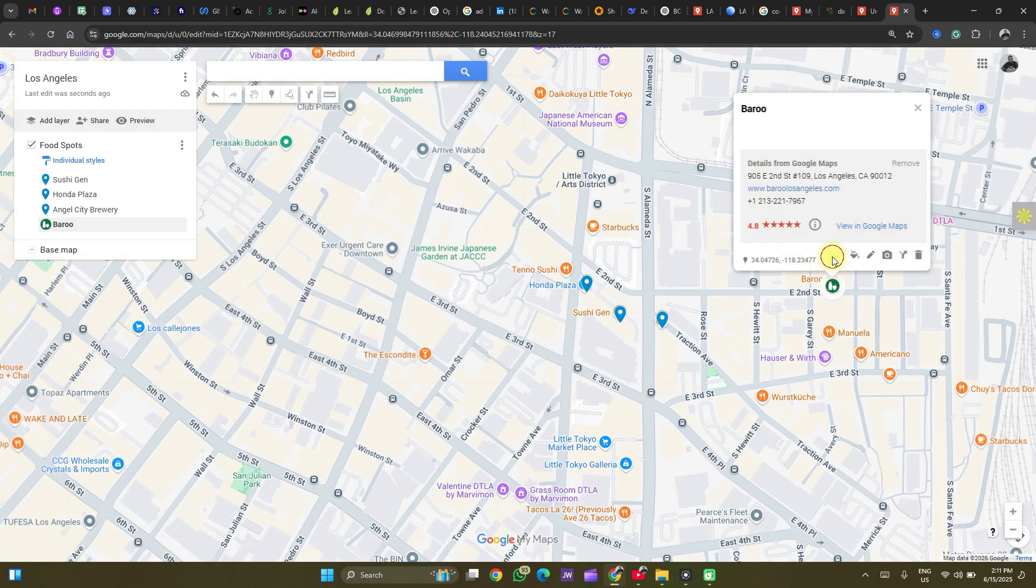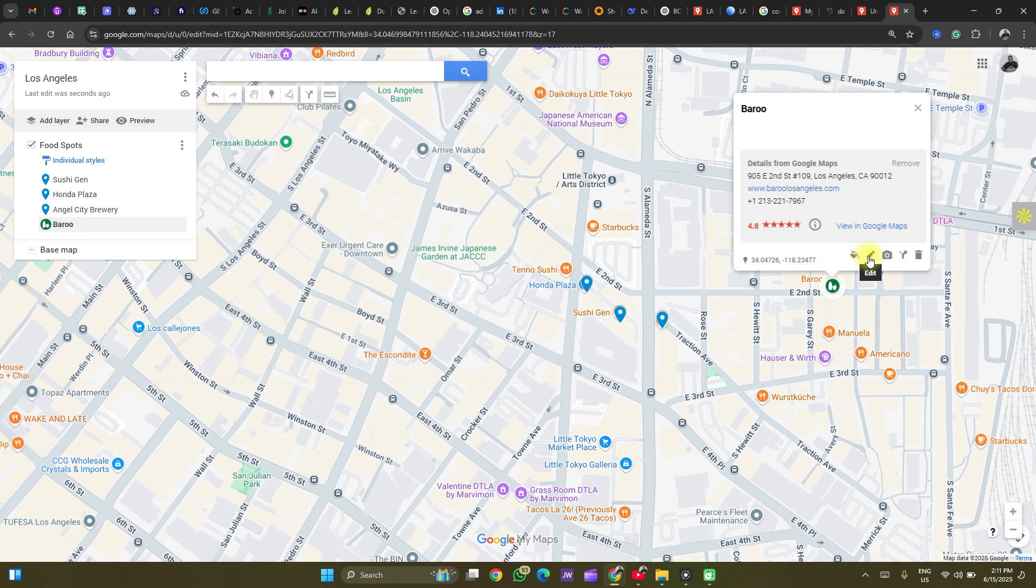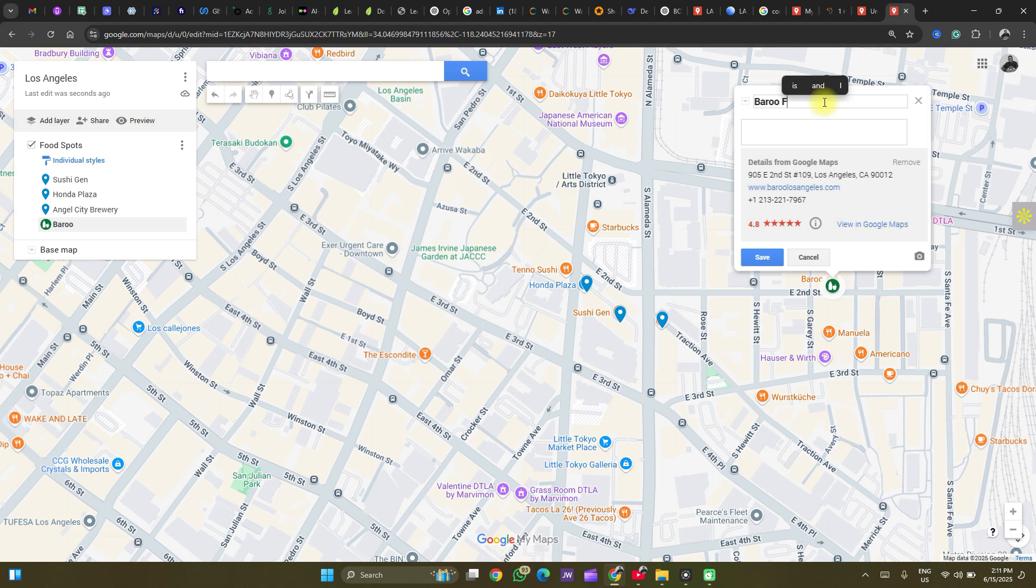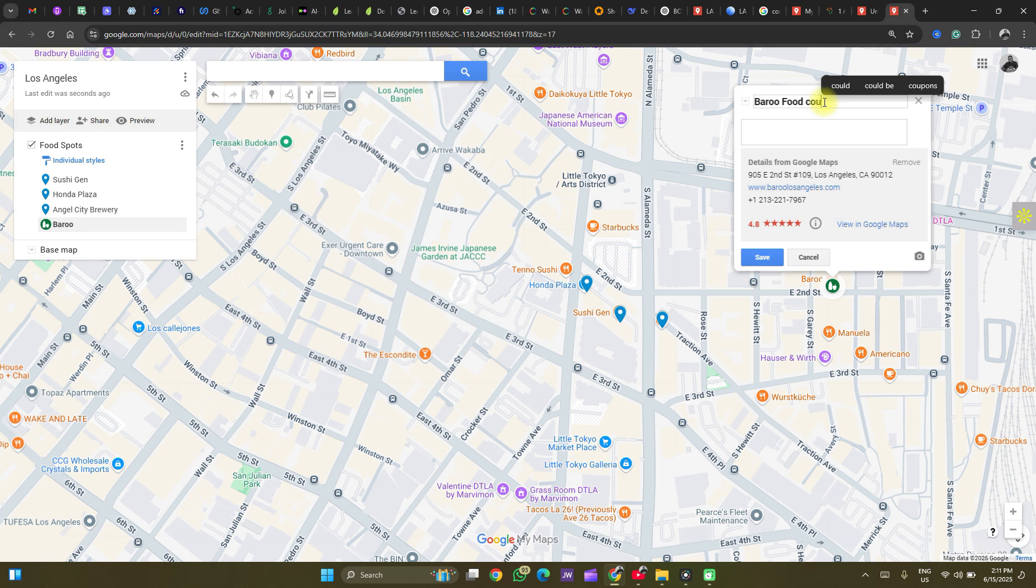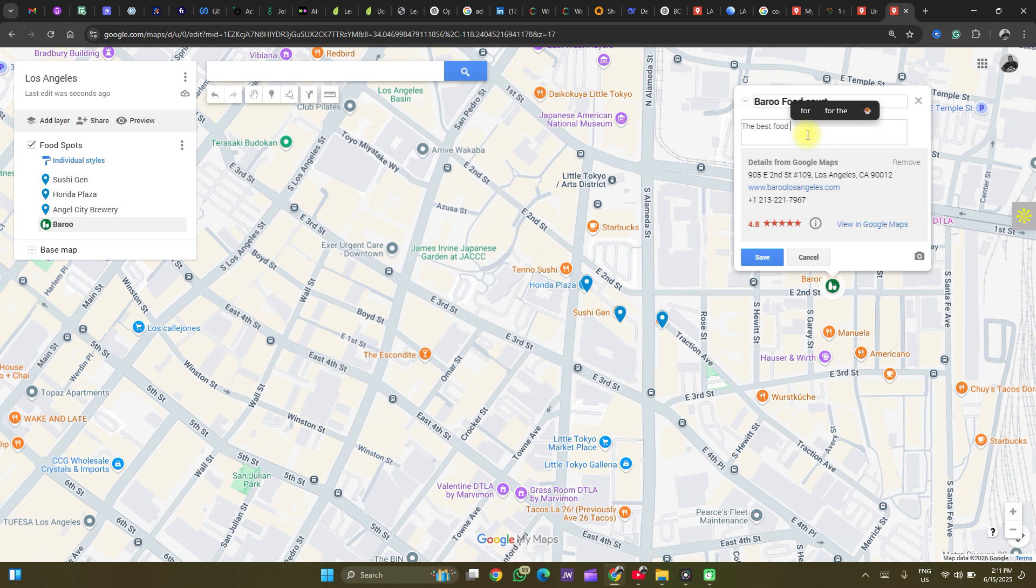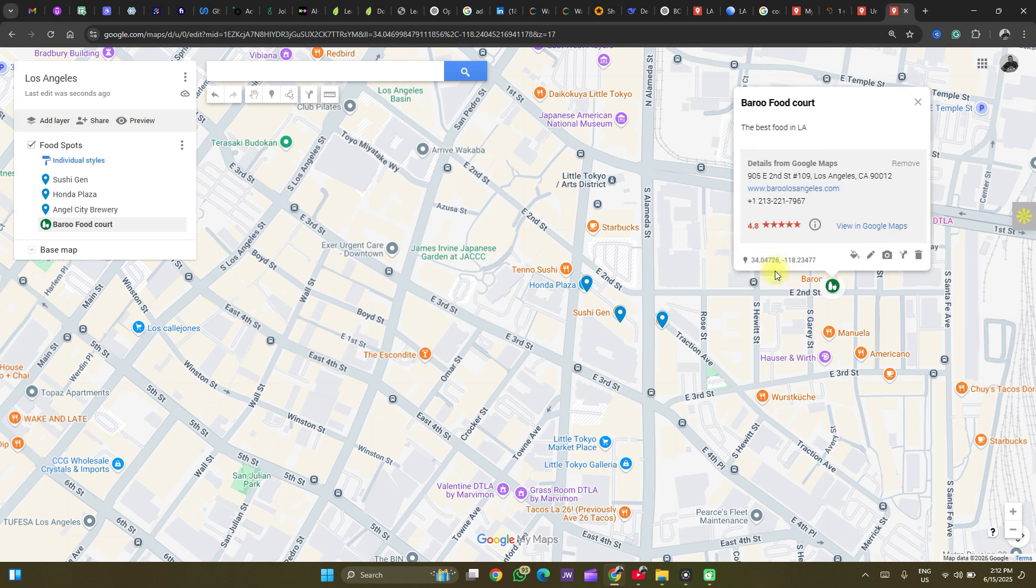The next tool we'll look at is the edit tool. We could edit the name of this point. If you want to make it more descriptive. You could add a description. The best. This is not a sponsored post. Foods in LA. Click on save.